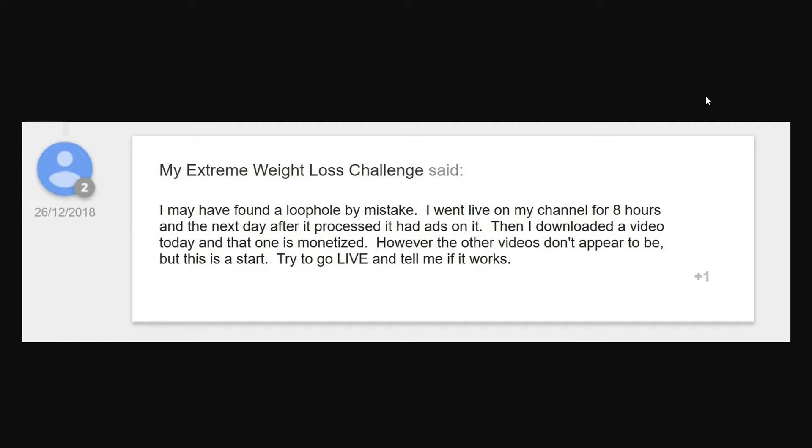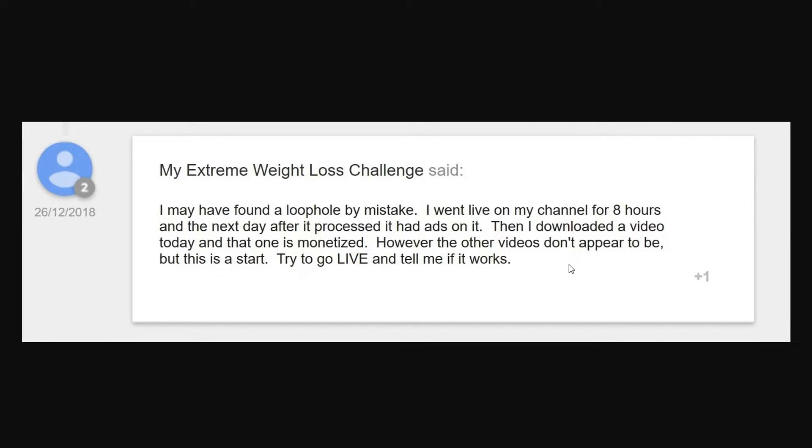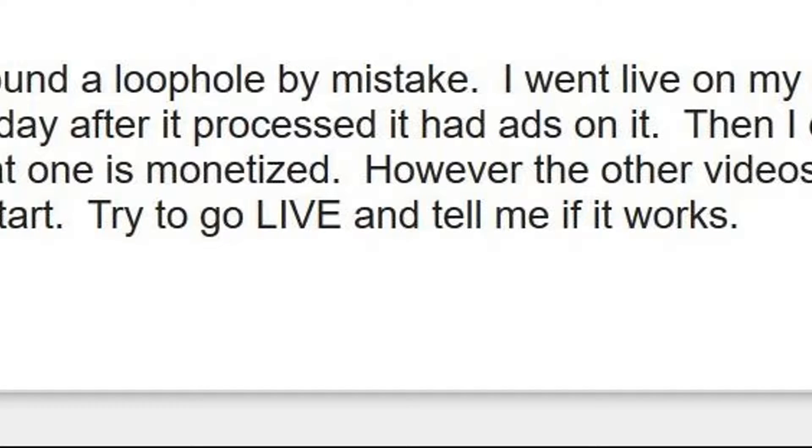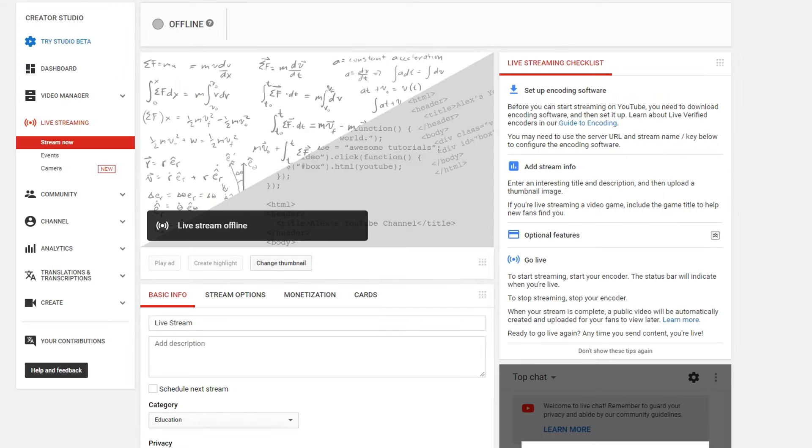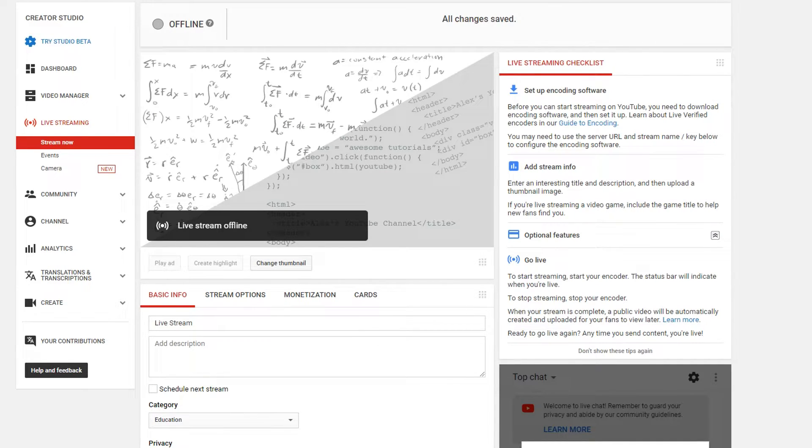So I was scouring the internet for some possibilities on how to solve this problem. This guy said all he did was basically stream. And then a couple hours later after he ended the stream, he noticed some ad revenue coming to his channel on some of his videos. So as of now, I don't know if this will work. I'm going to try it out. So I'm going to show you how to set up the live stream if you need help doing that.